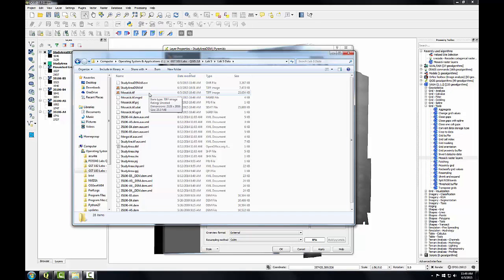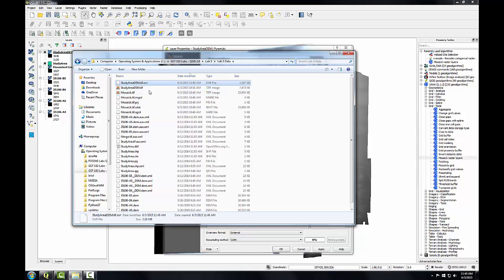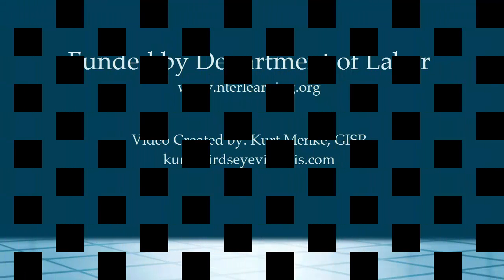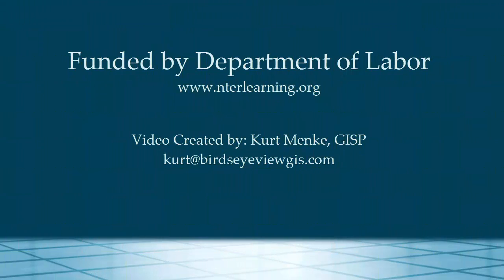I'm in the Lab 5 folder, and there's this new studyarea.ovr file. This is the file containing the pyramids. In this lab, you focused on preparing raster data so that it seamlessly covers a study area. You also learned how to build pyramid files for a raster dataset.